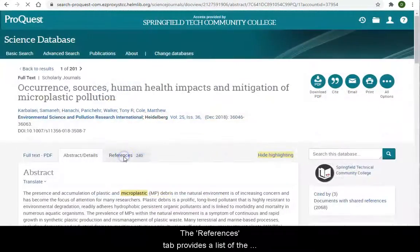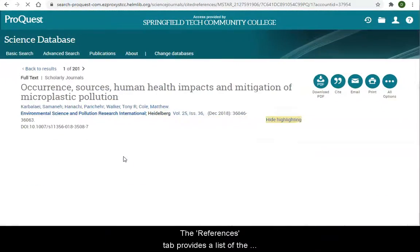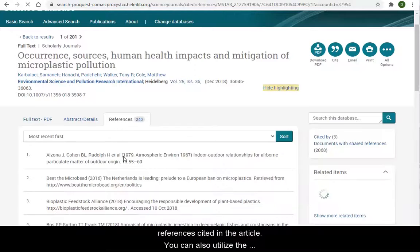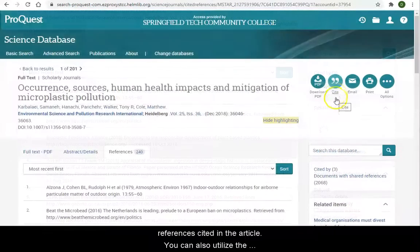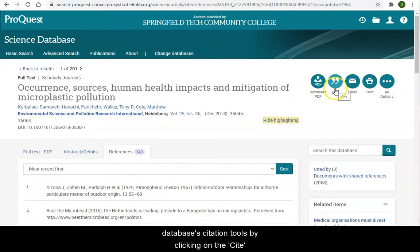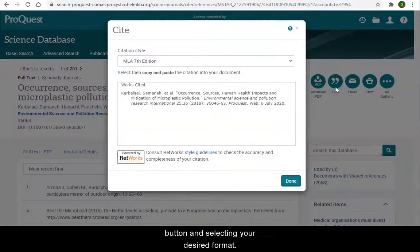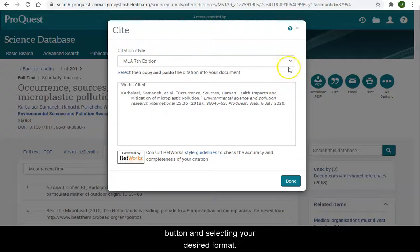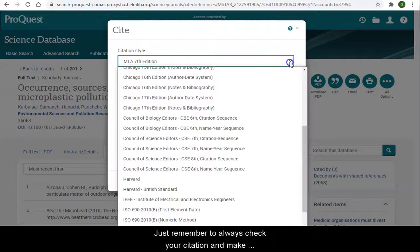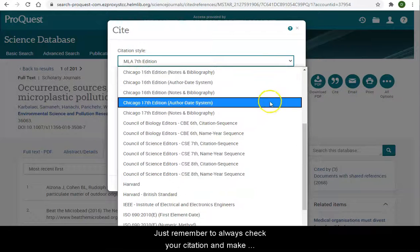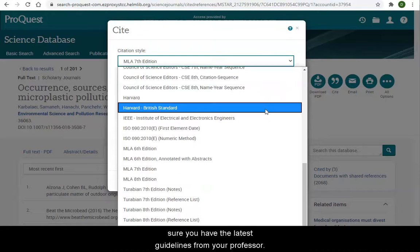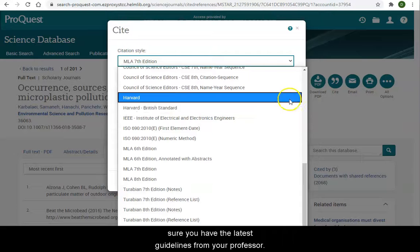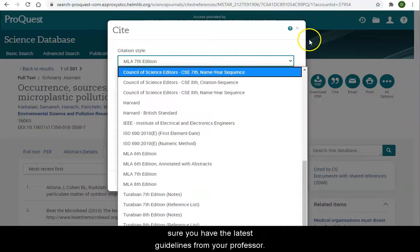The References tab provides a list of the references cited in the article. You can also utilize the database's citation tools by clicking on the Cite button and selecting your desired format. Just remember to always check your citation and make sure you have the latest guidelines from your professor.